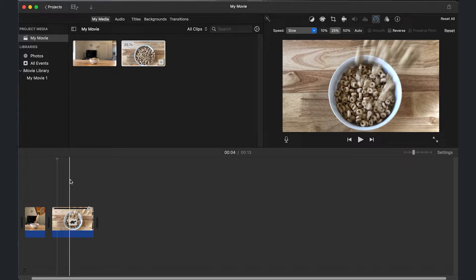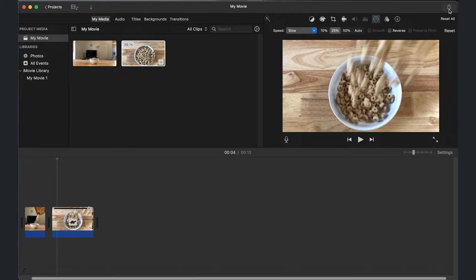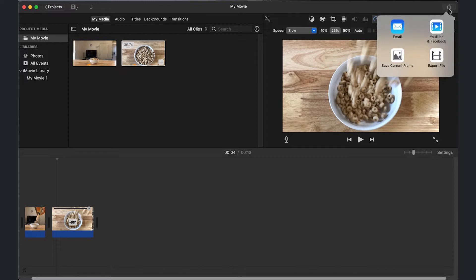The way you do that, once you think that everything is complete, you're going to go to the top right. You're going to see this box with an arrow. It'll say share. You click on that and then you're going to go to export file.